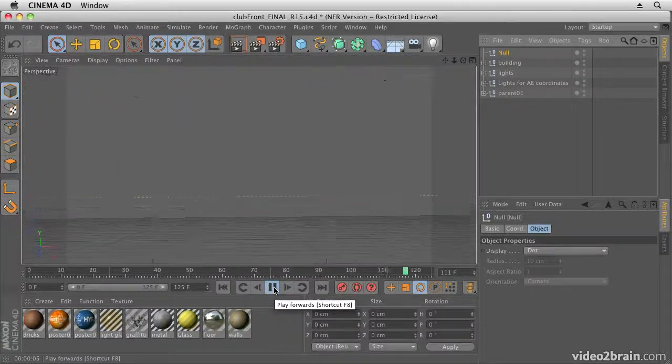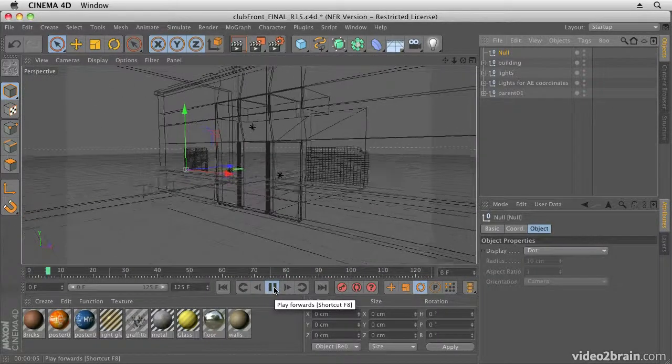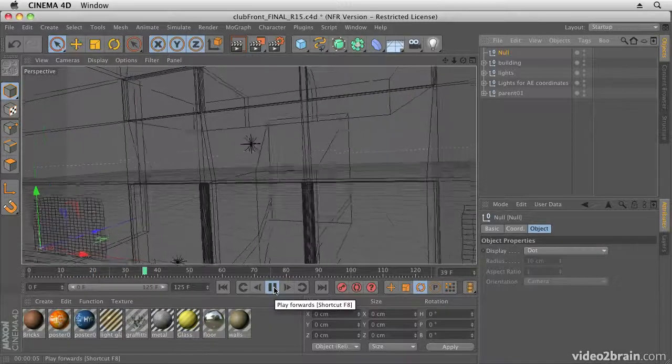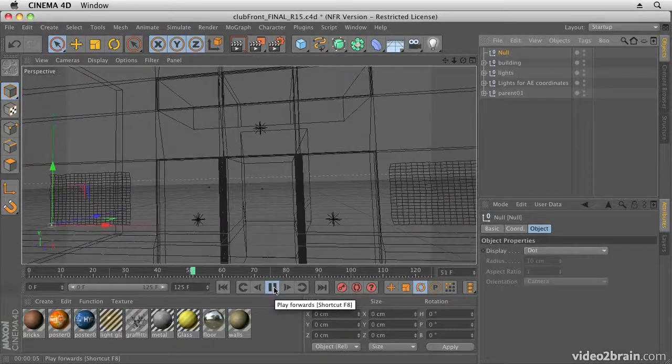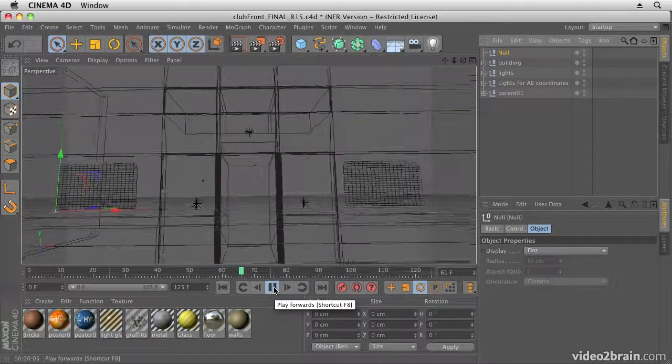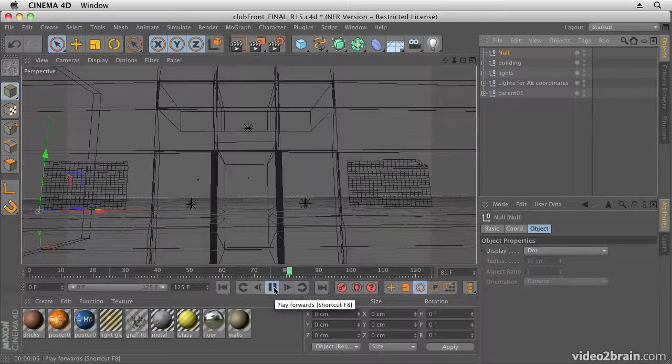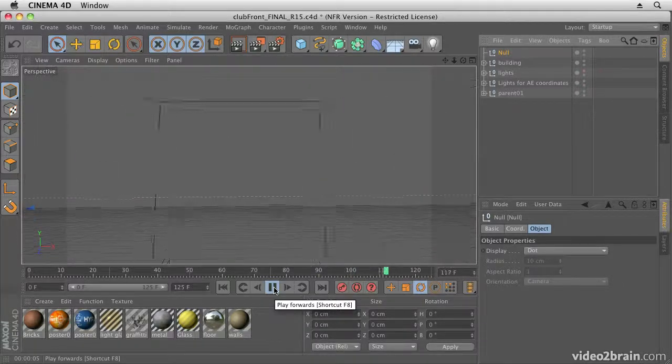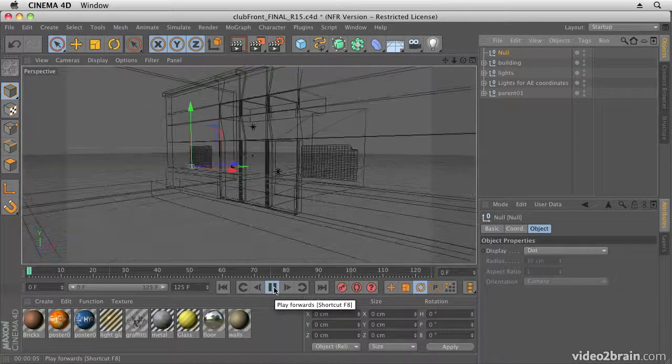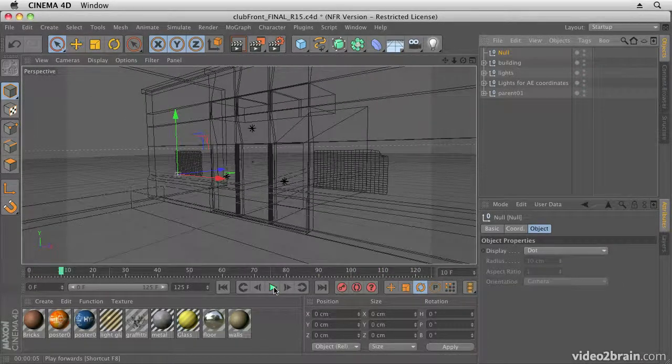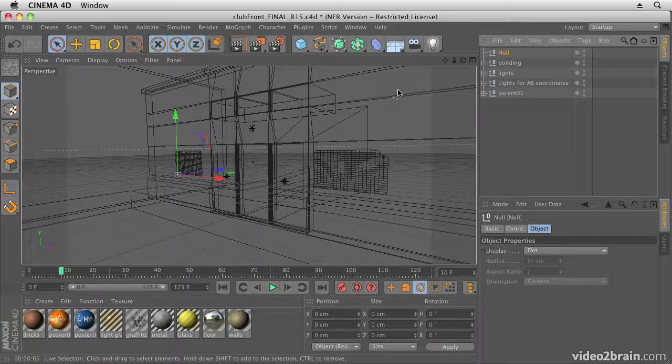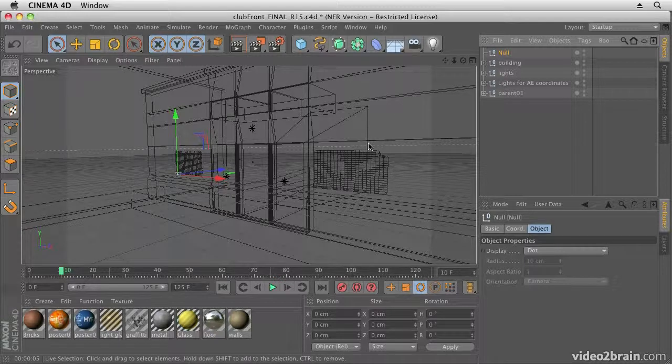Let's have a look at the camera motion as well. So we have some camera motion pulling back from the door and then going through the door, and I'm going to render this out.